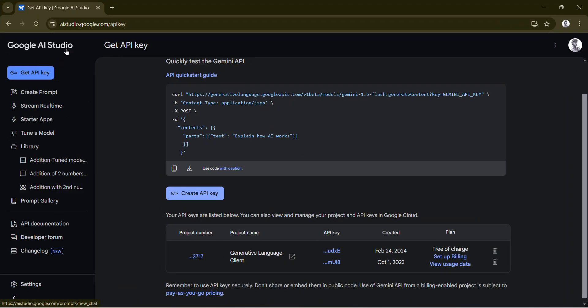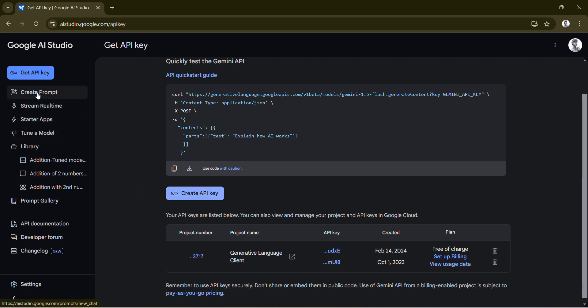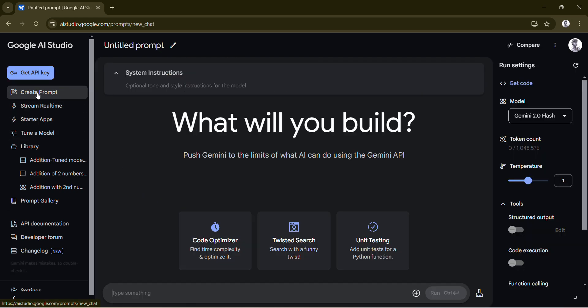Go to your Google AI Studio, login with your Gmail account, and then you can go to 'Get API Key'. If it's not already created, you can just create and get it.